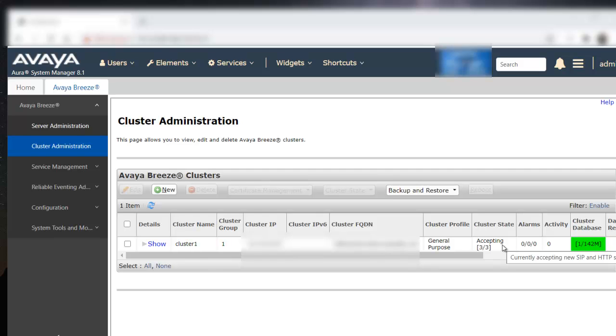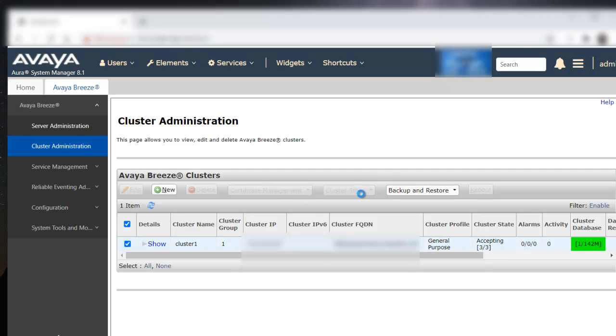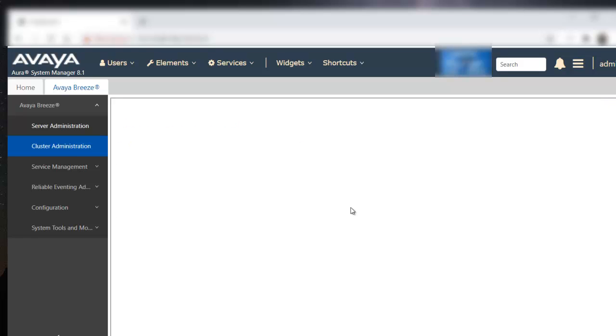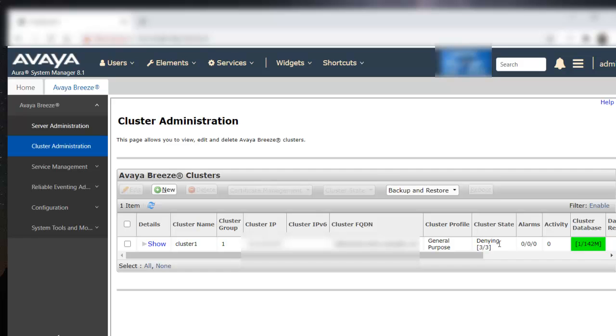In order to reboot the cluster, we have to first put it into deny new service state. So, select the cluster. In the cluster state, select deny new service. It's in denying state now.